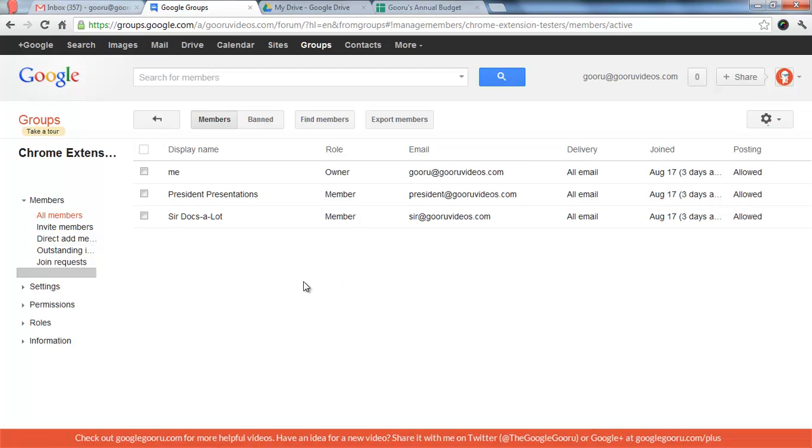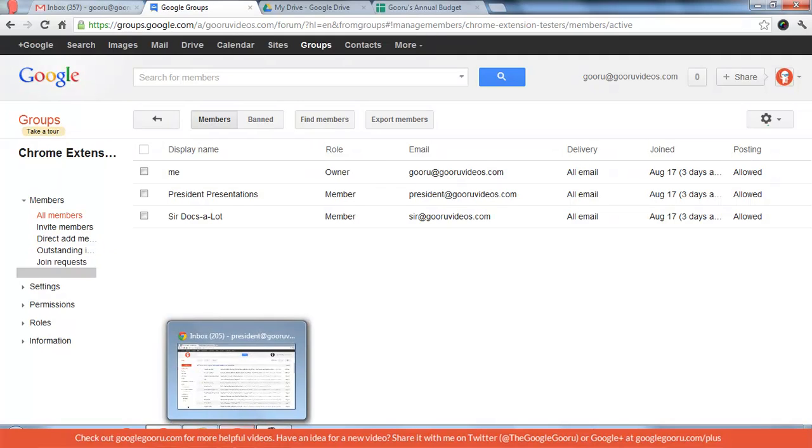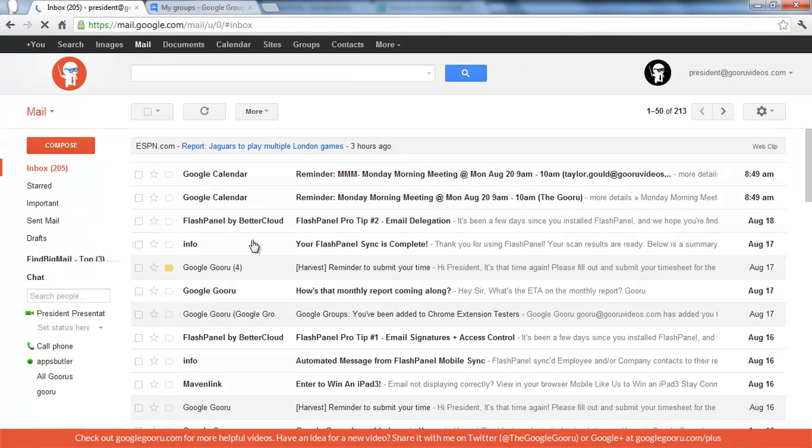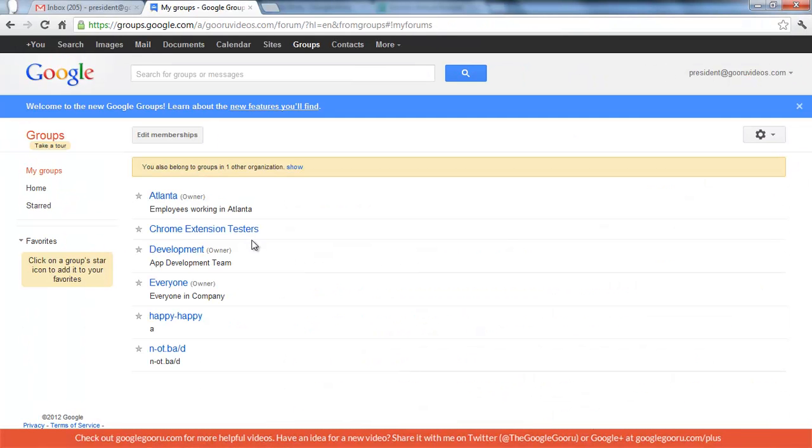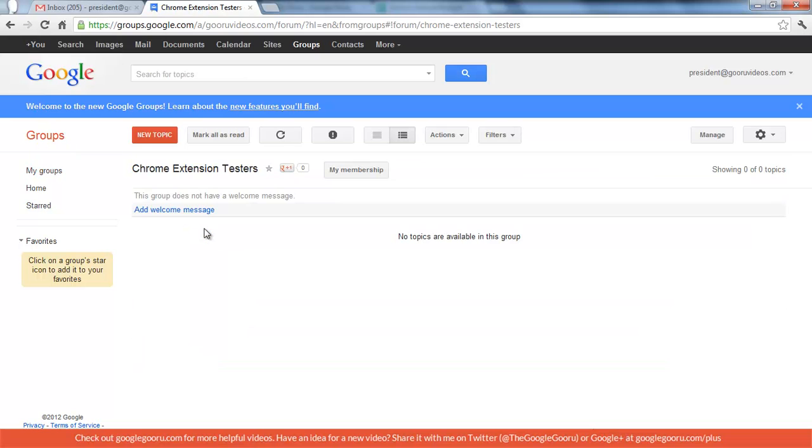So I'm going to go into President Presentations account real quick and show you how to get to the list. So here's my list of groups in President Presentations Group Service. Click on that group, and you'll see he has a button for Manage as well. Even though he's not a manager, he's only a member.